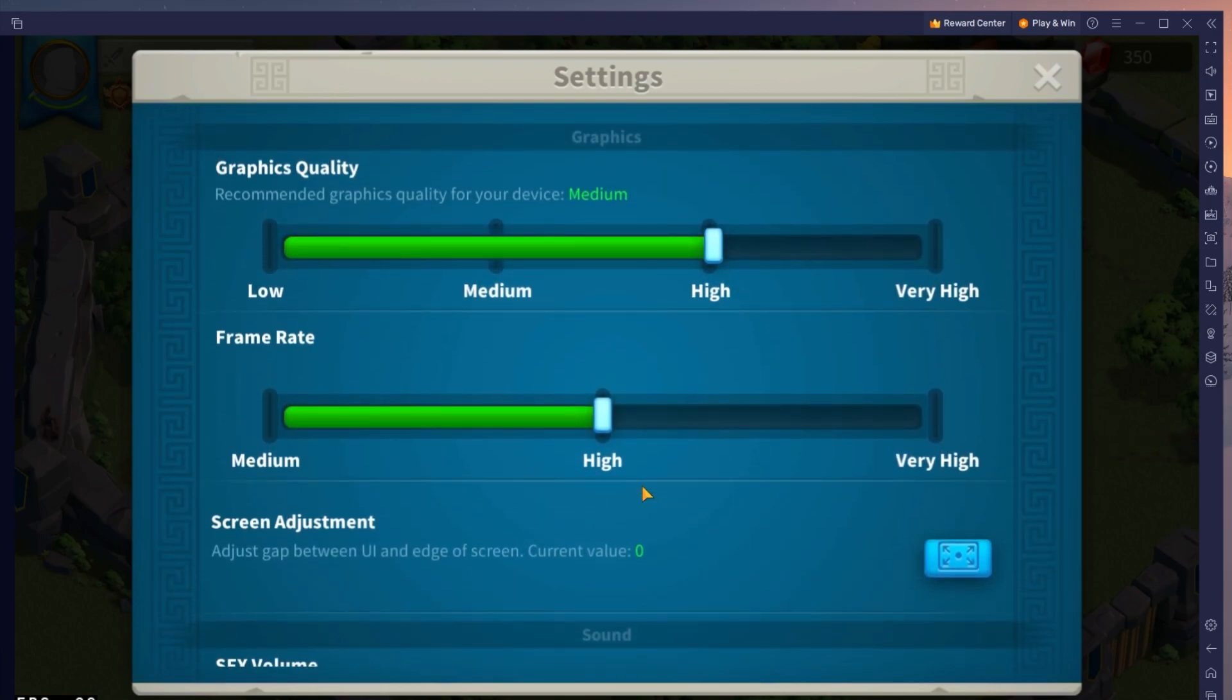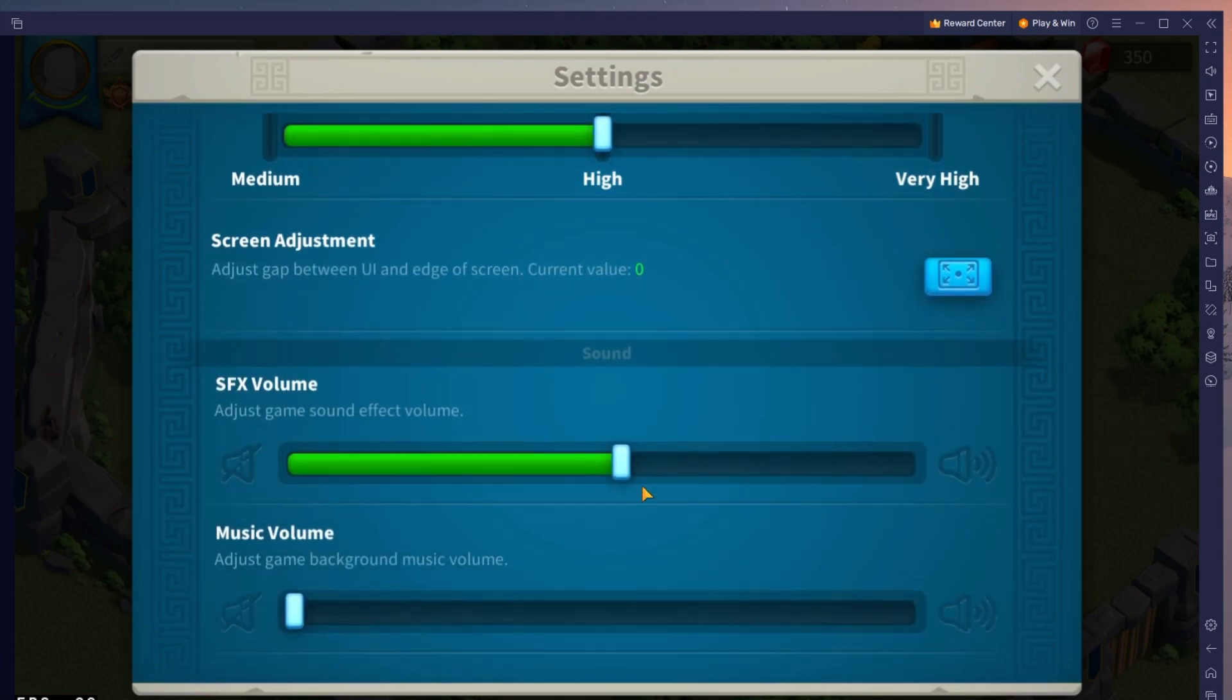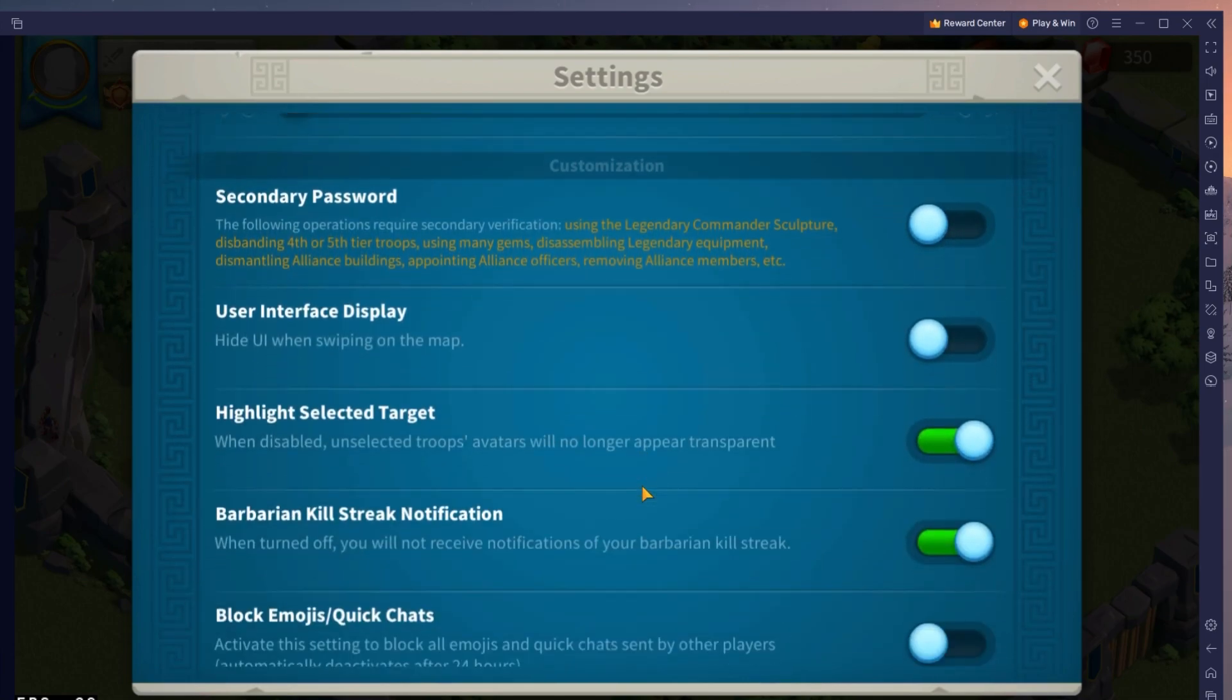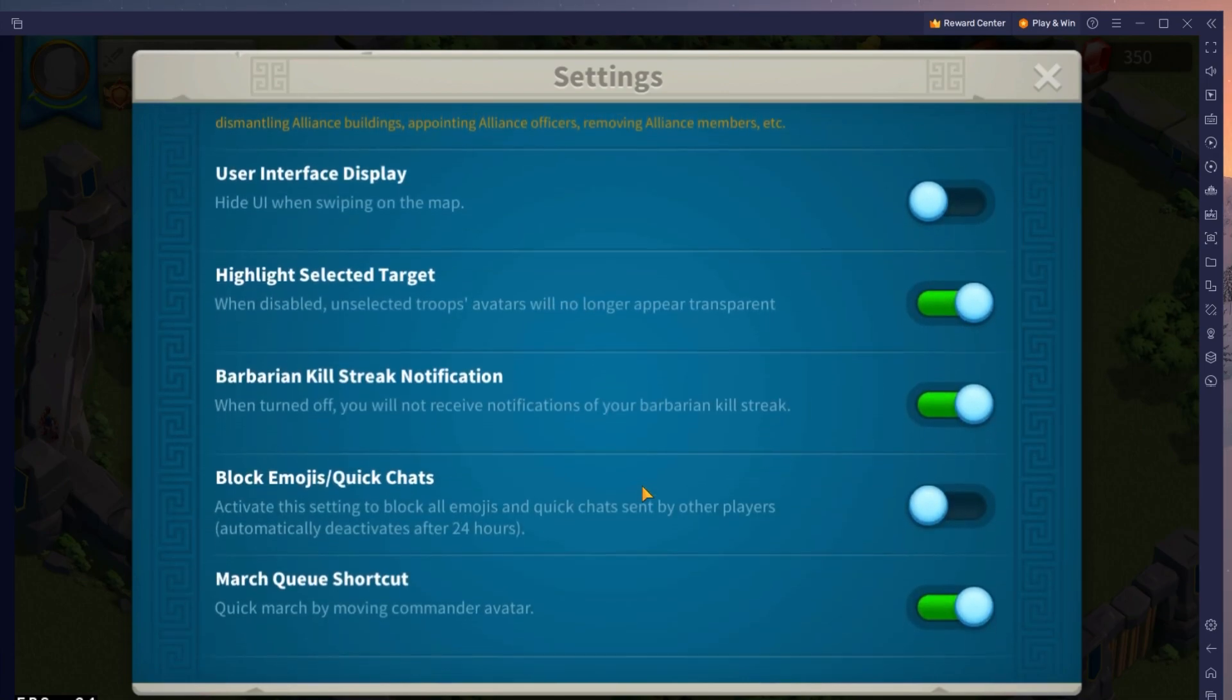Below, you can enable or disable some additional user interface and visual settings.